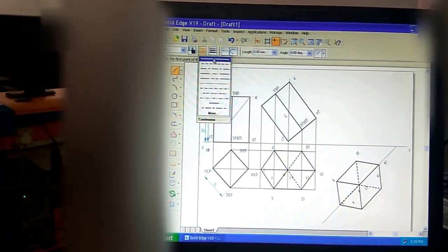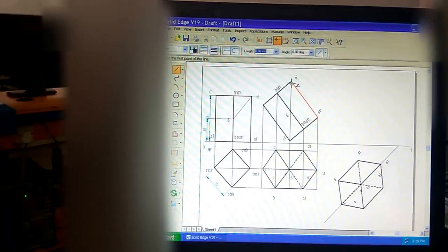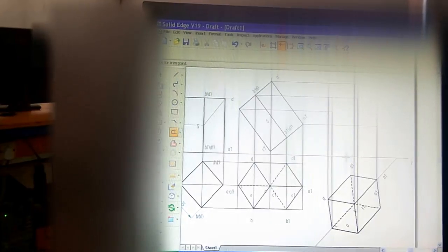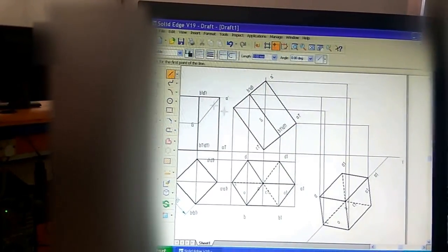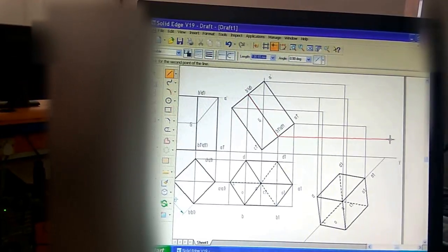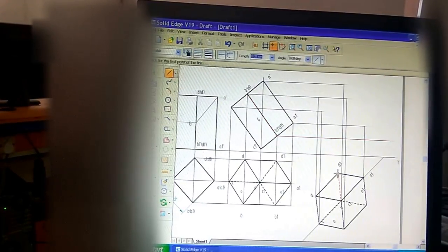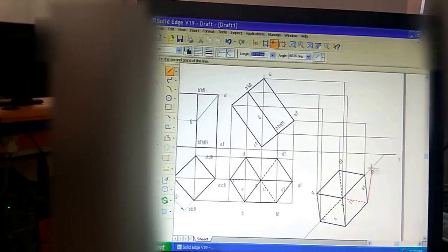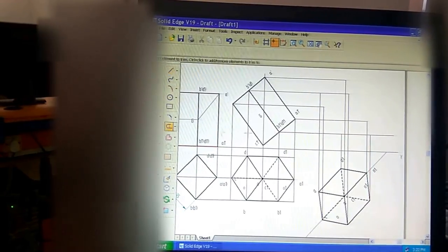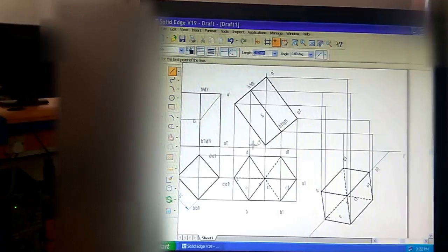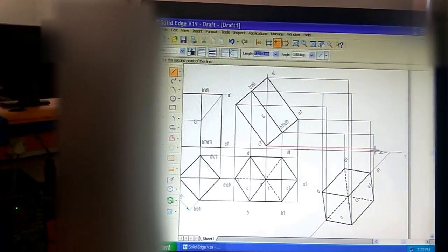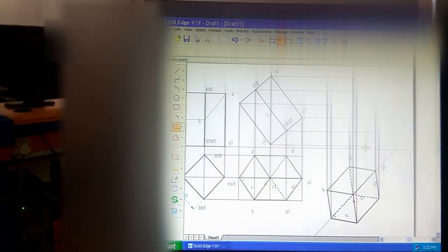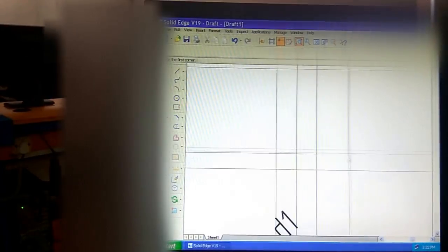For the front view, select line command, continuous line, 0.13 millimeter thickness. From the uppermost end point, draw a vertical thin projection line. From each end point — from B1 dash or D1 dash — draw one vertical thin projection line. Trim any extra line. From the point C1 dash, draw a horizontal thin line. Don't forget to trim the extra lines.